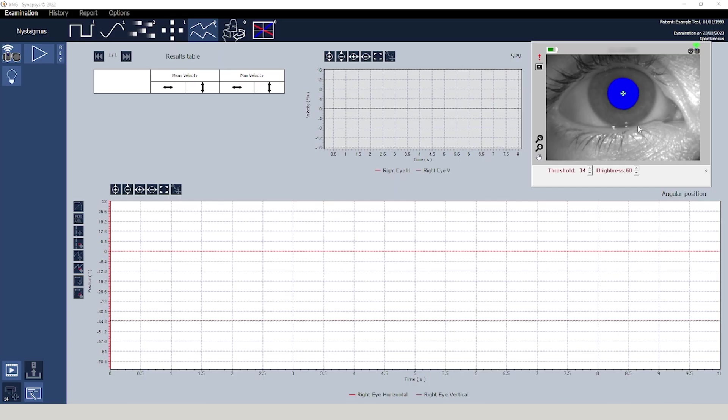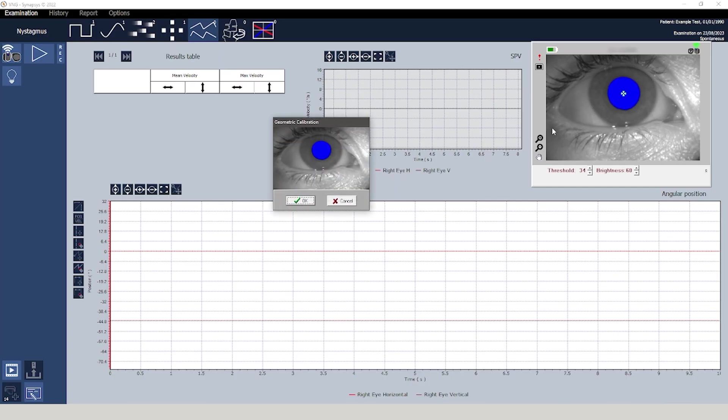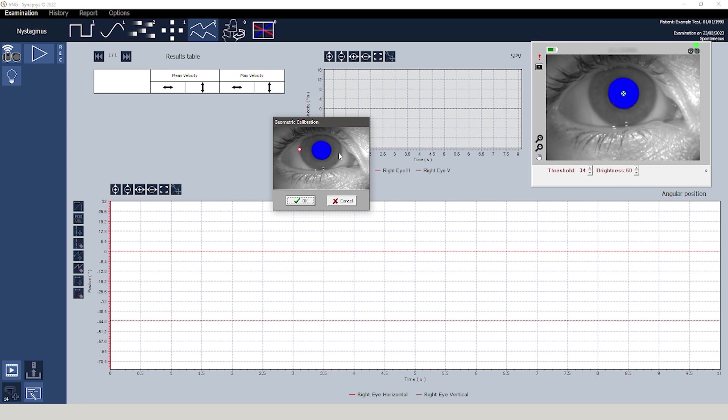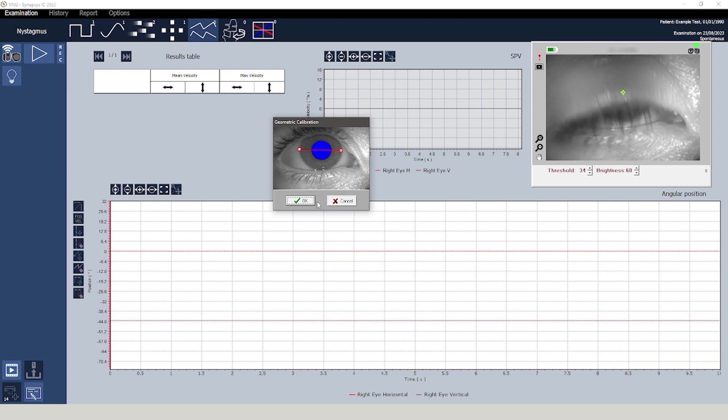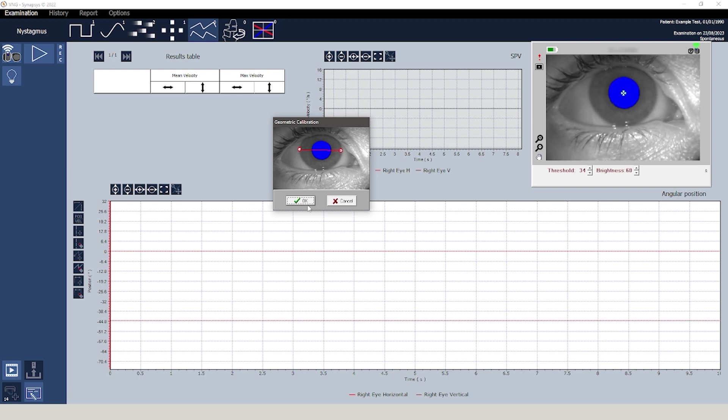When opening the Synapsys VNG Module the first thing to do is calibrate the camera. For this procedure you can refer to the video on installation and configuration.